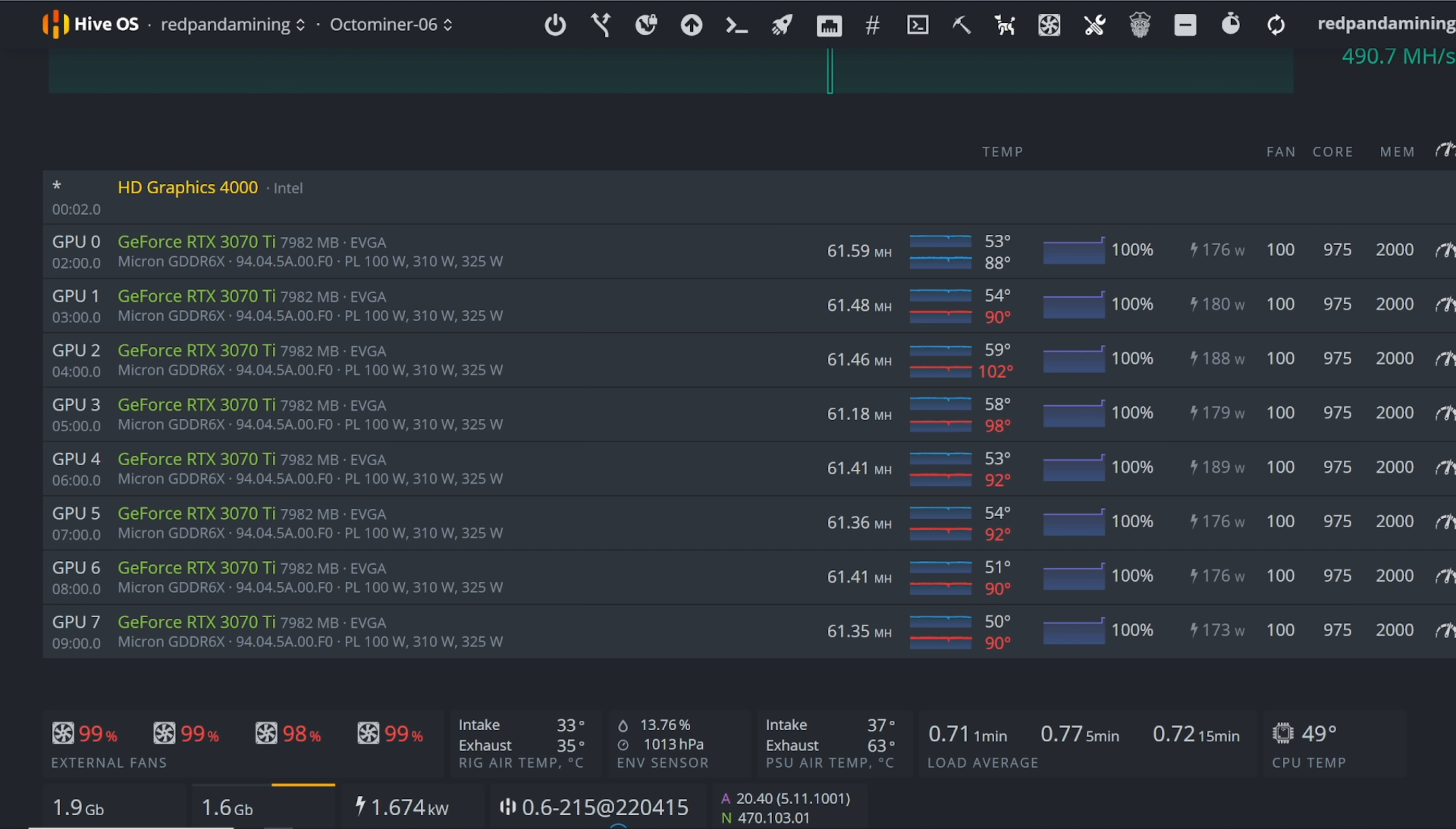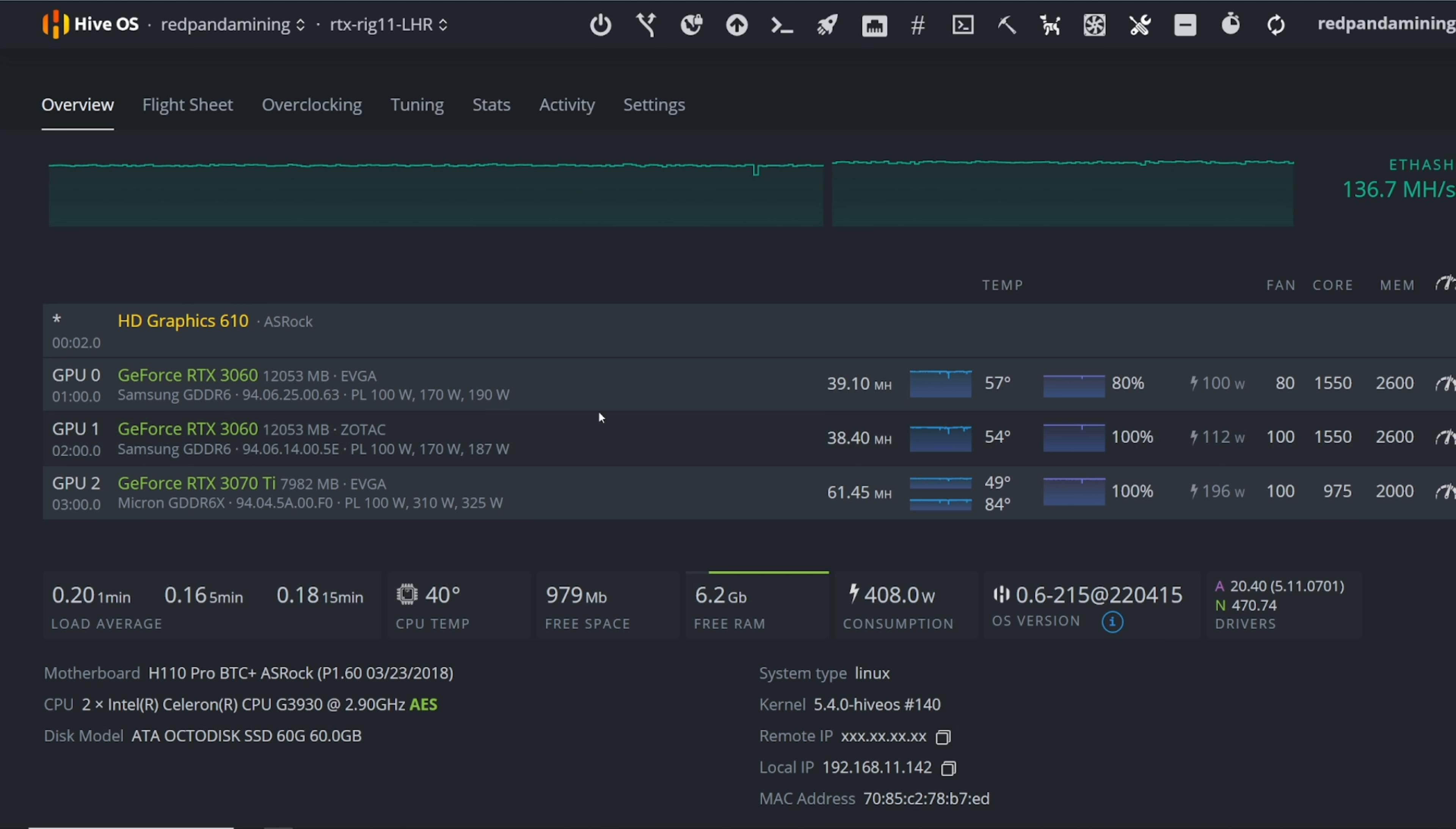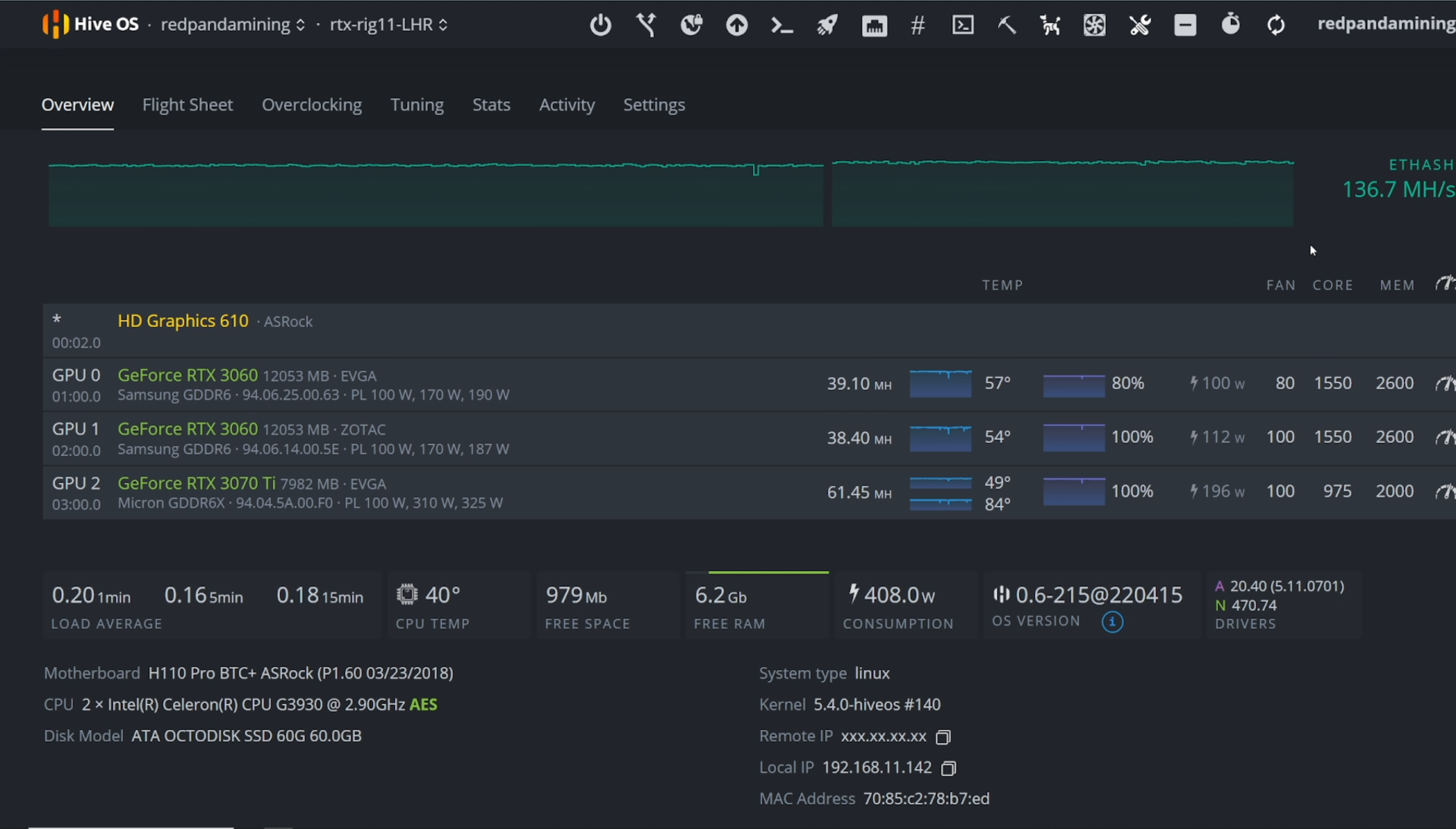And then I have this mix match rig of 3060s and 3070 Ti. Yeah, these are my settings here as you guys can see. Feel free to pause the video and look at the overclock settings I did on my 3070 Ti's, 3060 Ti, and 3060s.